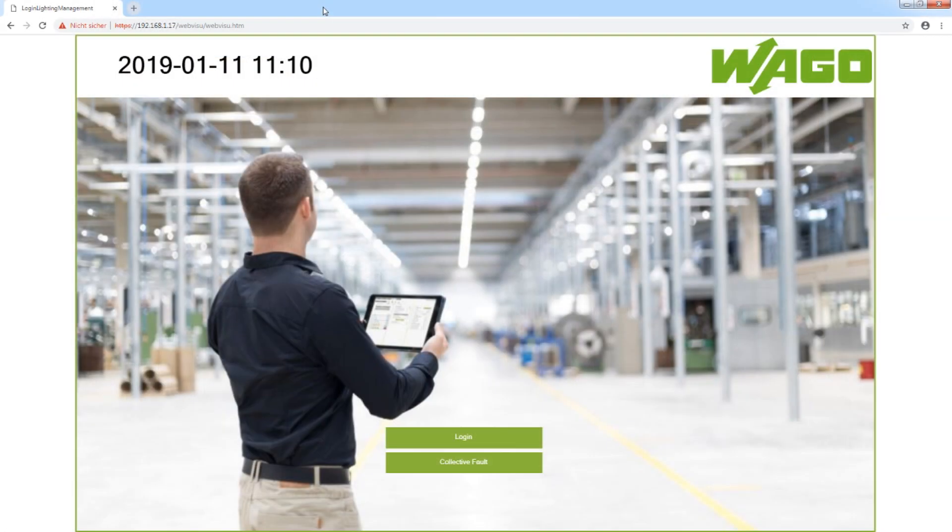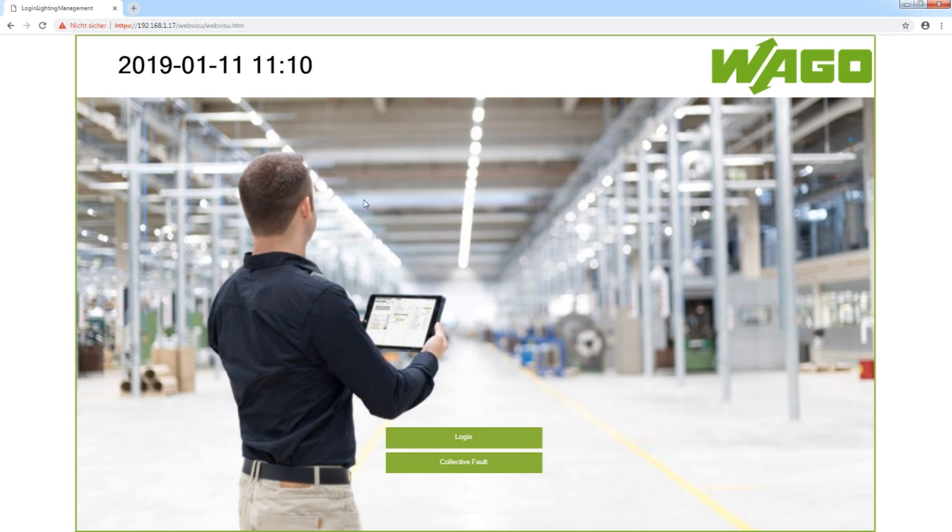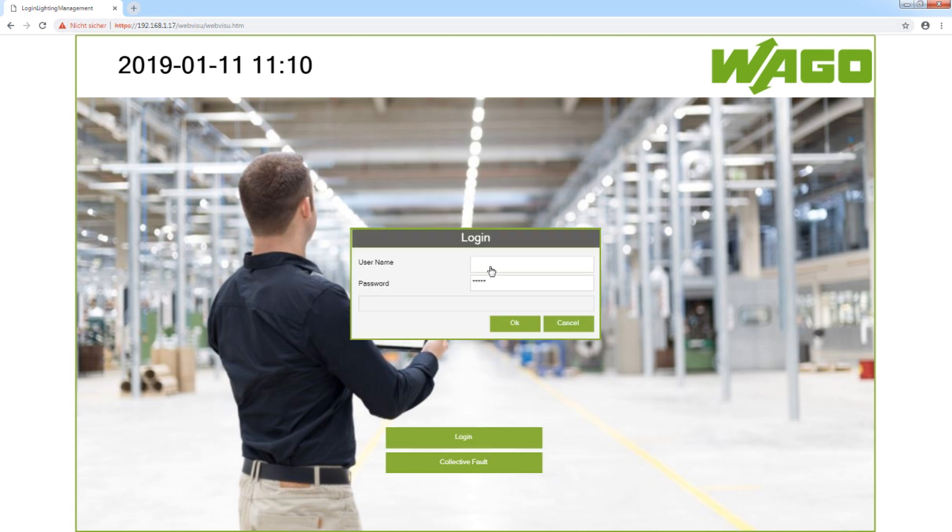Then we continue with the application. First, I have to type in the IP address of my application controller in the address line of my browser, and then on the start page I have to log in with the username admin and the password WAGO.